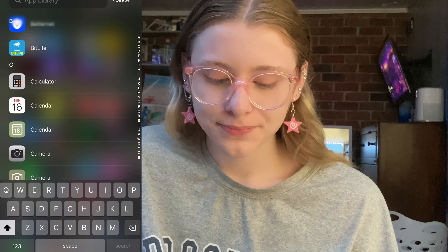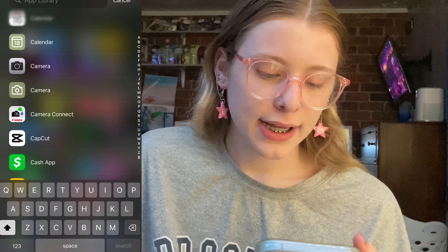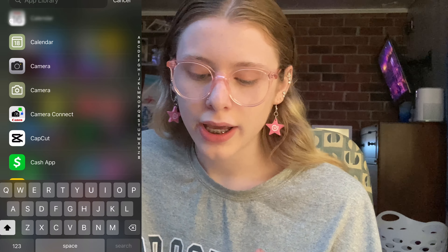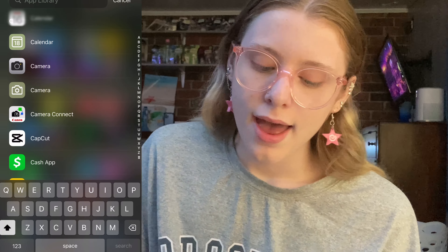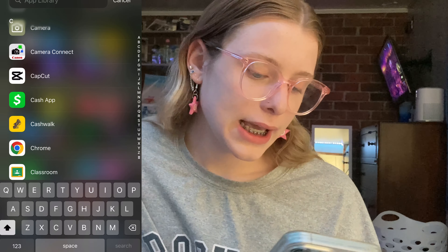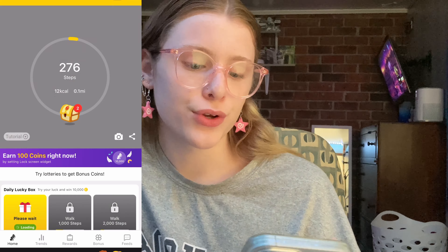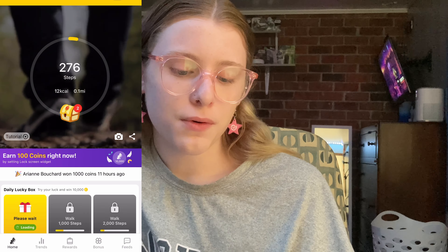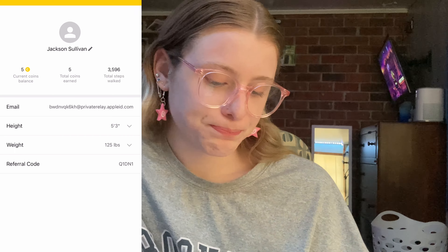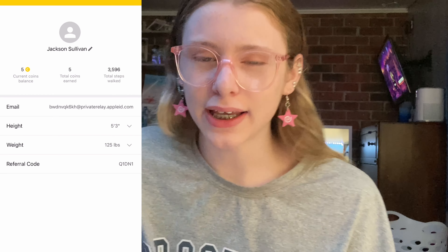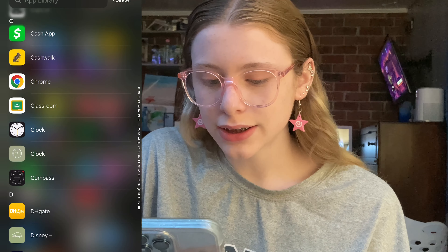Calculator, Calendar, Camera. Camera Connect is for my Canon camera to get photos and videos off onto your phone. CapCut, Cash App. Cash Walk is an app where you walk and get little coins — after a while I think you get a gift card or something; it's not really accurate but I saw it on TikTok so I got it. Chrome, Classroom, Clock, Compass.